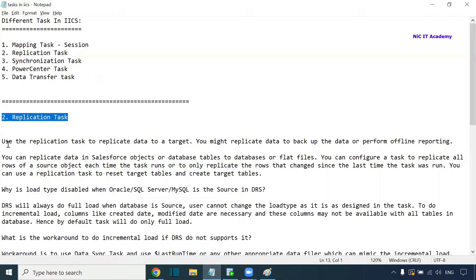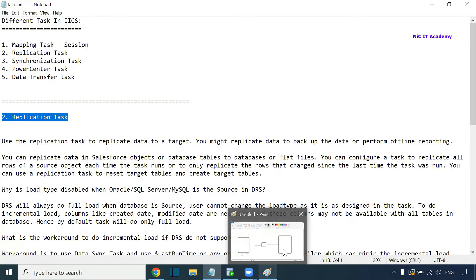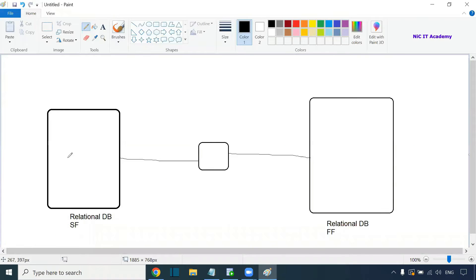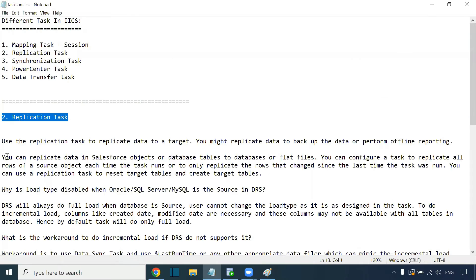Use the replication task to replicate data to a target. You might replicate data to back up the data or to perform offline reporting. For example, when creating a materialized view on another server, or creating backup tables and running offline reporting on a remote server, you can use the replication task.